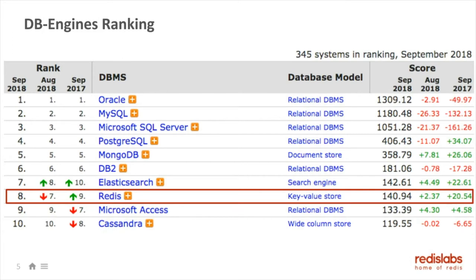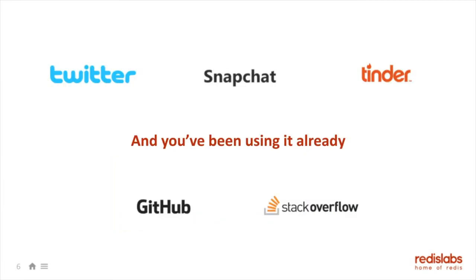There are many other metrics showing how popular Redis is. One of those is created by Stack Overflow — on a yearly basis they create a survey that includes 100,000 engineers. It's now the second year in a row that we came out as the most popular, most loved, and least hated database out there. So even if you haven't heard about Redis, it's likely you've been using it already. Big companies using it include Twitter, Snapchat, Tinder, GitHub, and Stack Overflow.